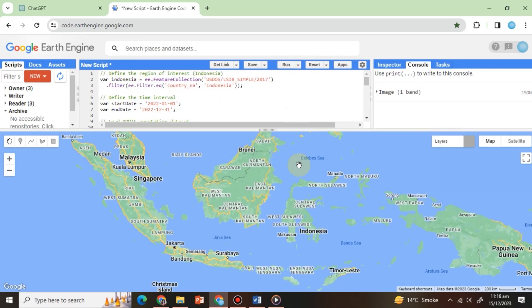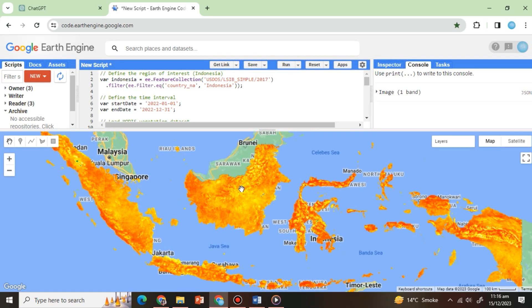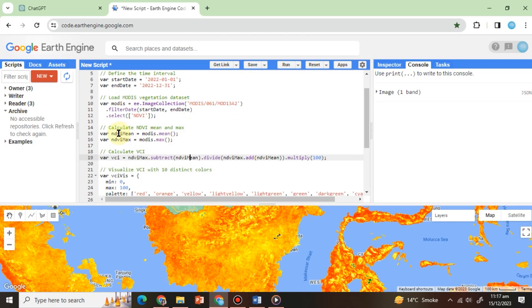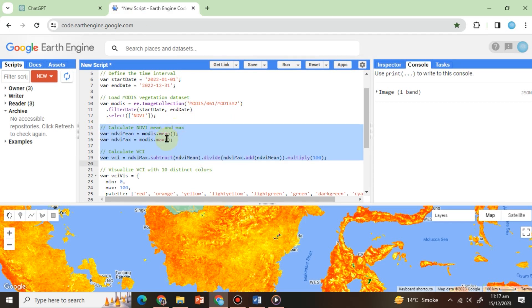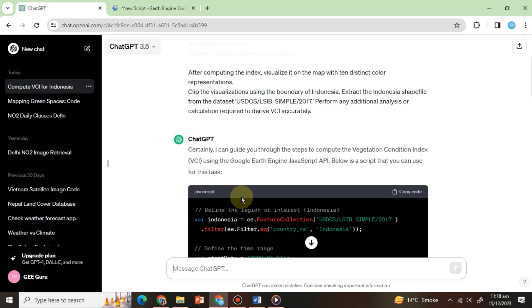Here, we have VCI for Indonesia with a perfect visualization. By looking at the code, we can see that it has calculated the NDVI mean and max values and used them in the standard formula. Now, let's calculate the second drought index, the temperature condition index, or TCI.